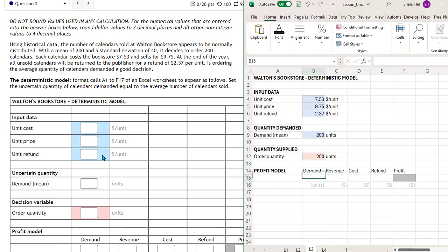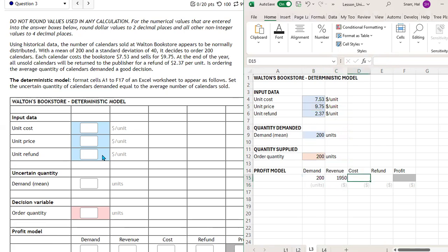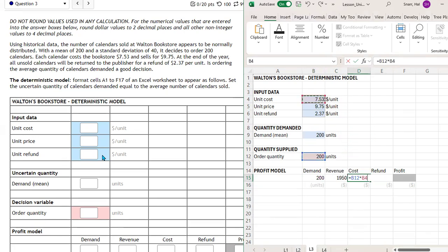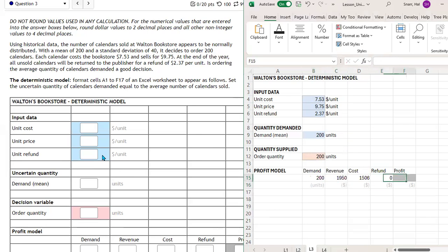The demand is just simply $200. The revenue is 200 times the unit price. The cost is the 200 times the unit cost. There's going to be no refund here because we're going to sell $200 by assumption, and we ordered $200. The refund will be zero. The profit is the revenue minus the cost plus any refund.